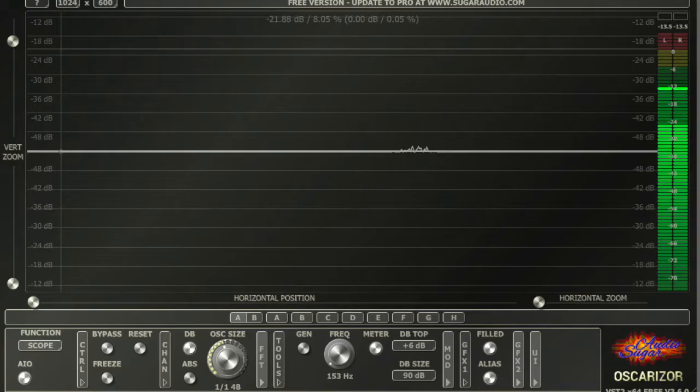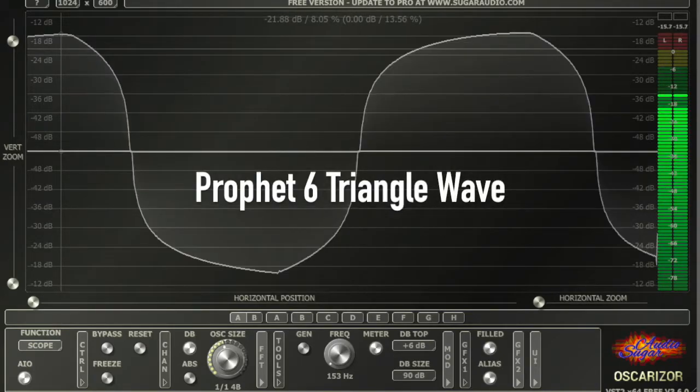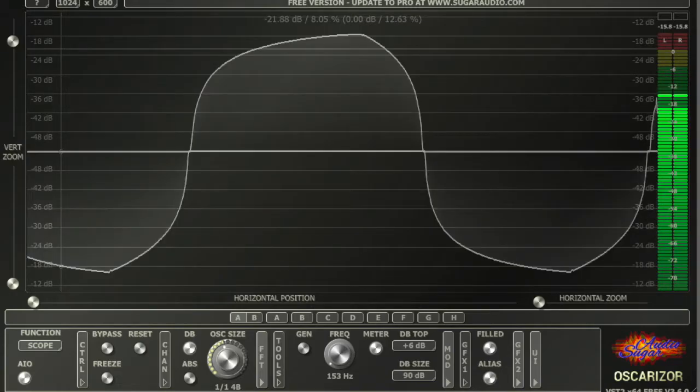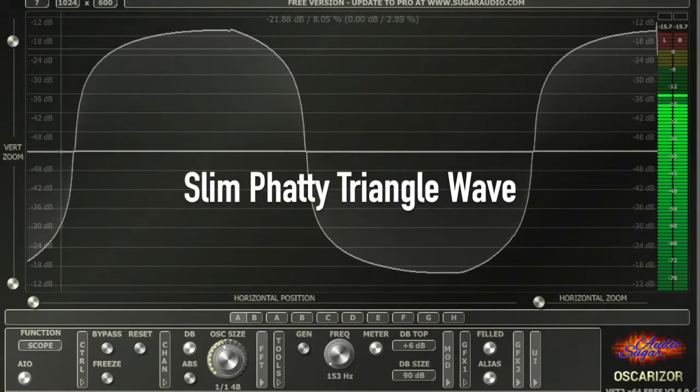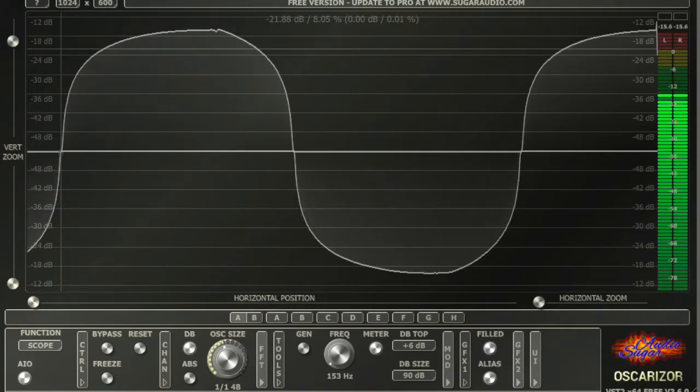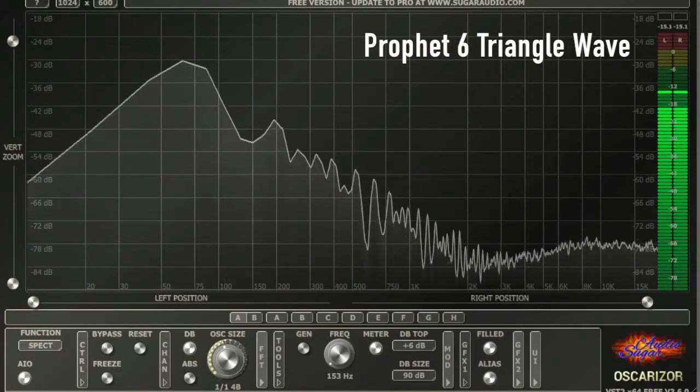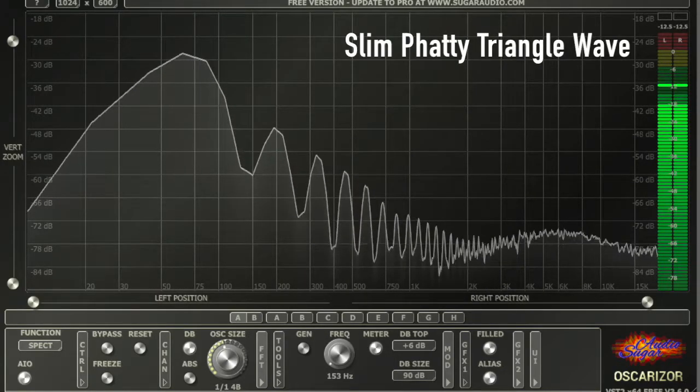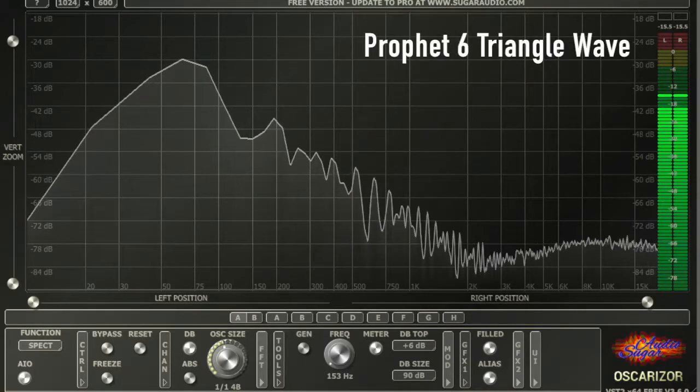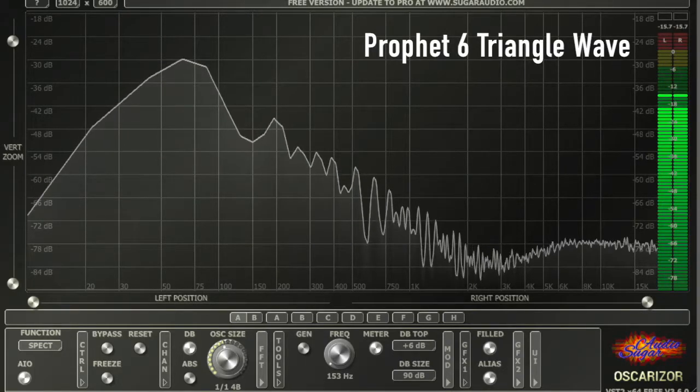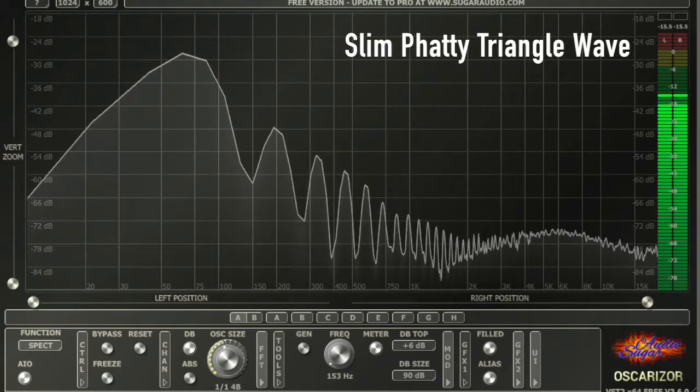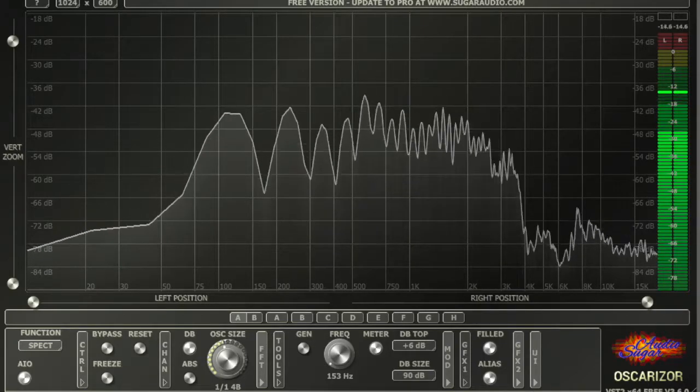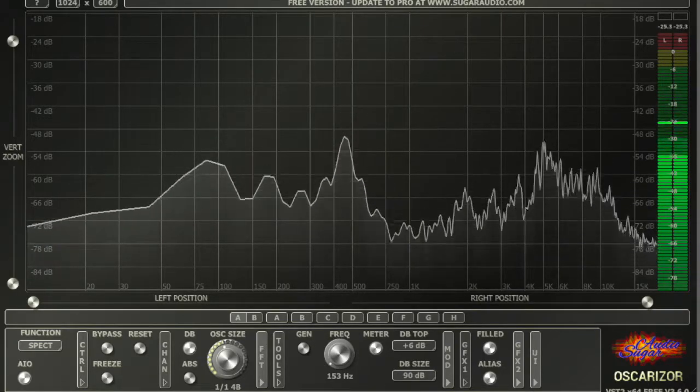Okay, let's start by looking at the triangle waves. Interesting - it looks like the Prophet has a little more high-end to it, and the Slim Fatty is more focused on the bass.